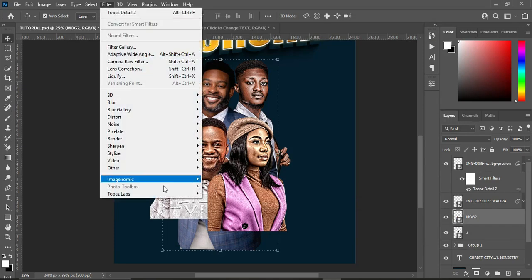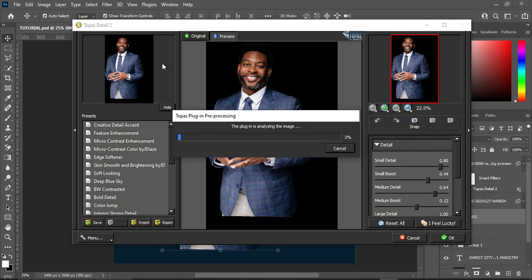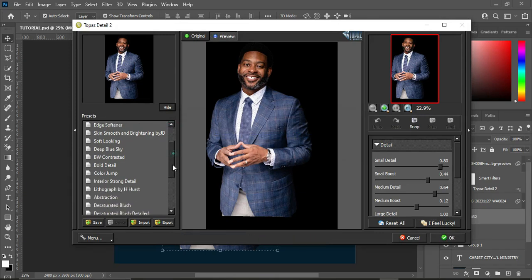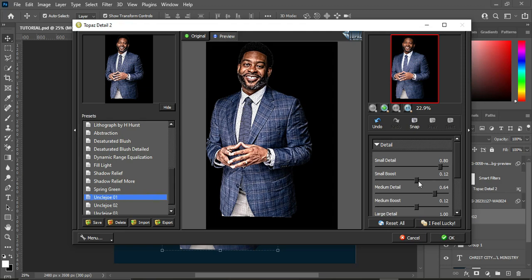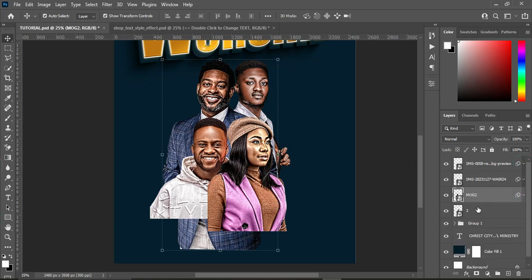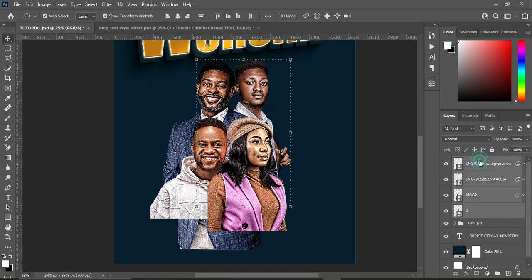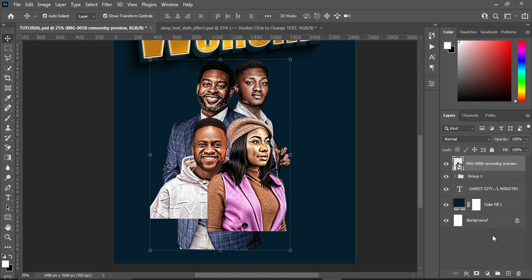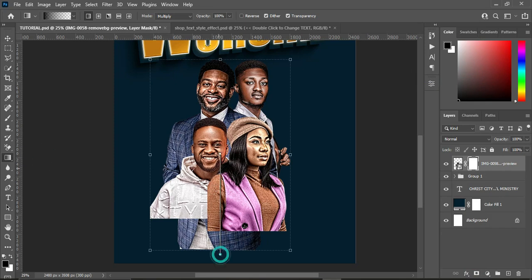And for the last image, also apply the same thing. These are the settings you should take note of, then apply. So this is what we have here. No need to apply to the other image because it already has the Camera Raw filter applied. So having done it, convert to Smart Objects — now we are going to blend the bottom over here.